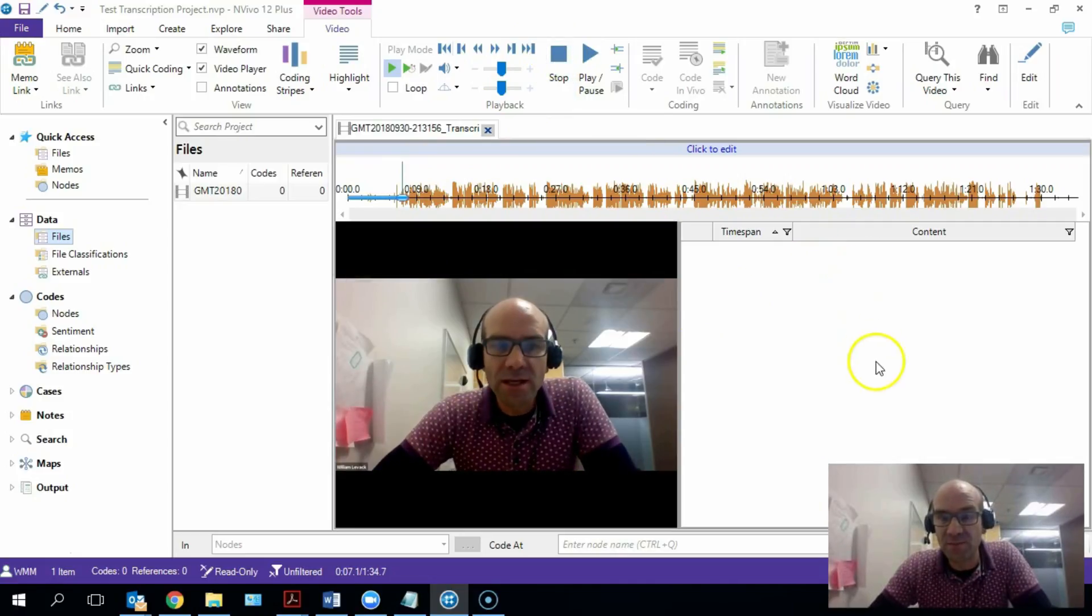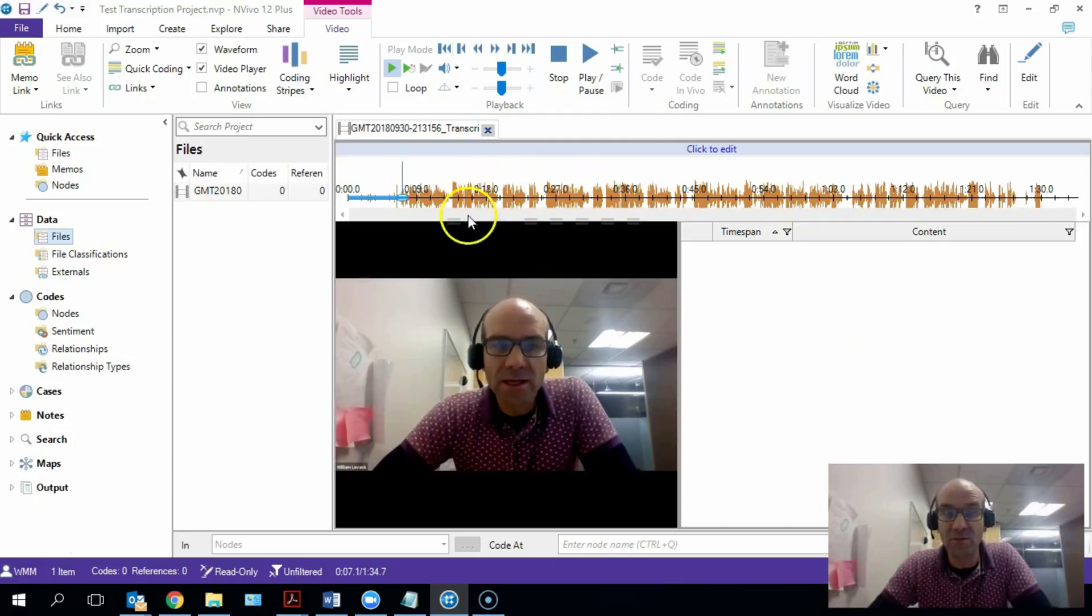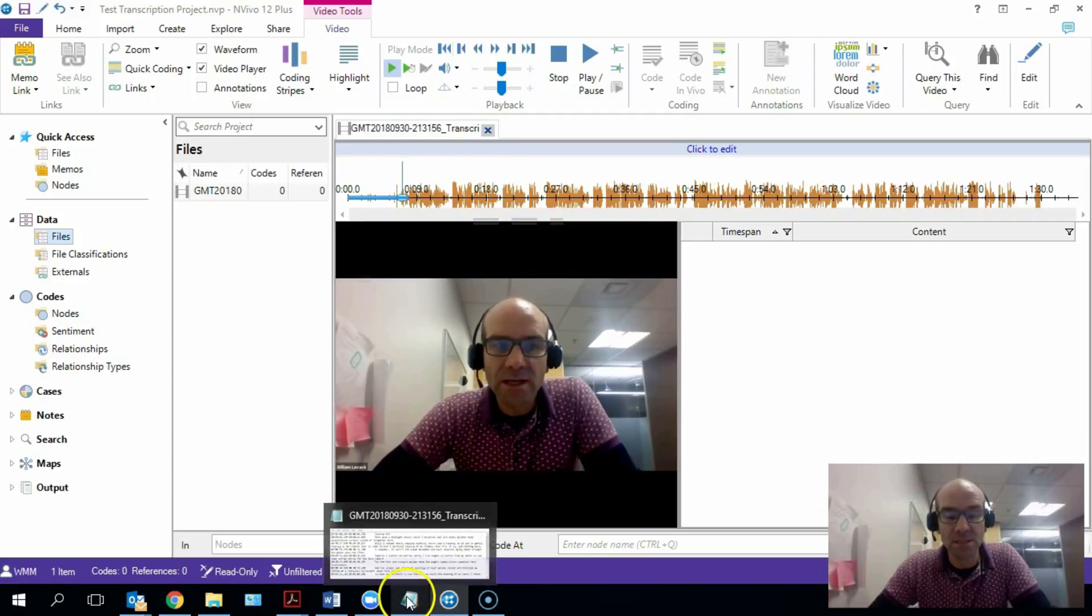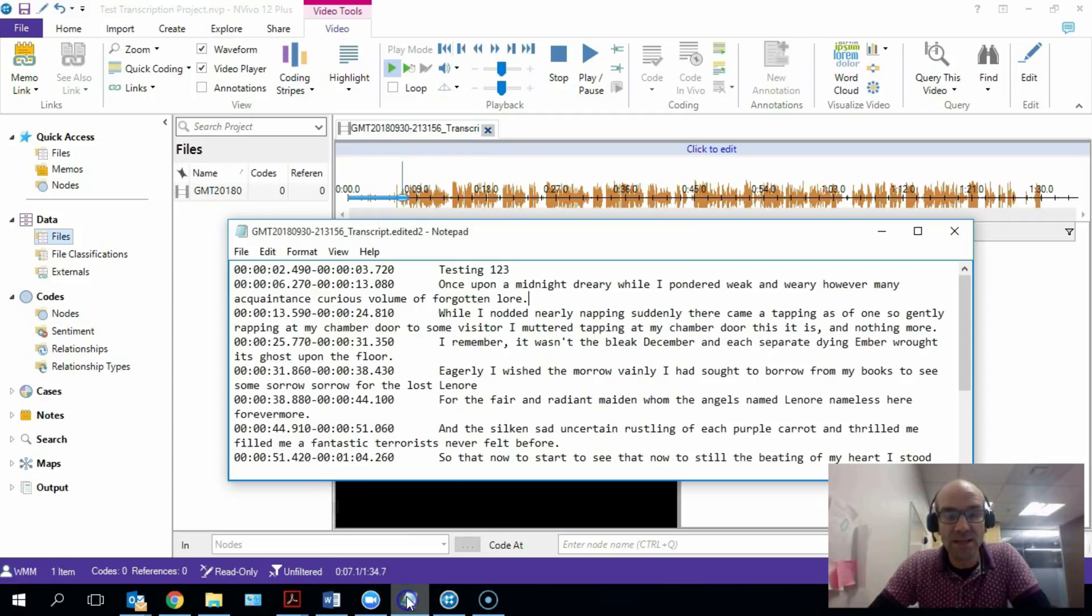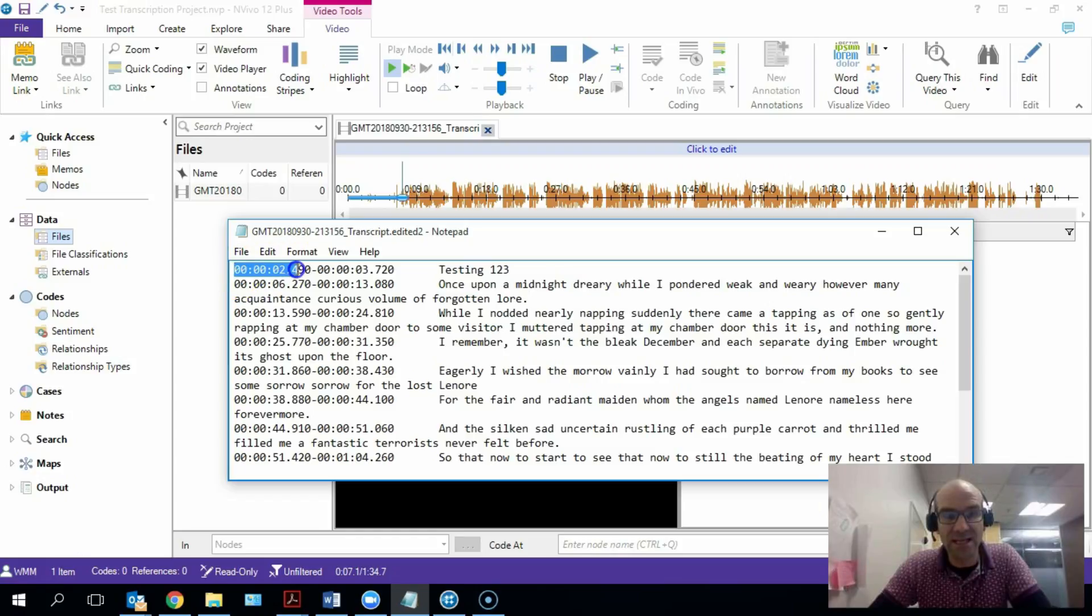But what we want here is we want the transcript for this video file to be appearing here, and for this content to be mapped onto the time frames within the video. So what we want is a file that looks a bit like this. This is one that I've already prepared.